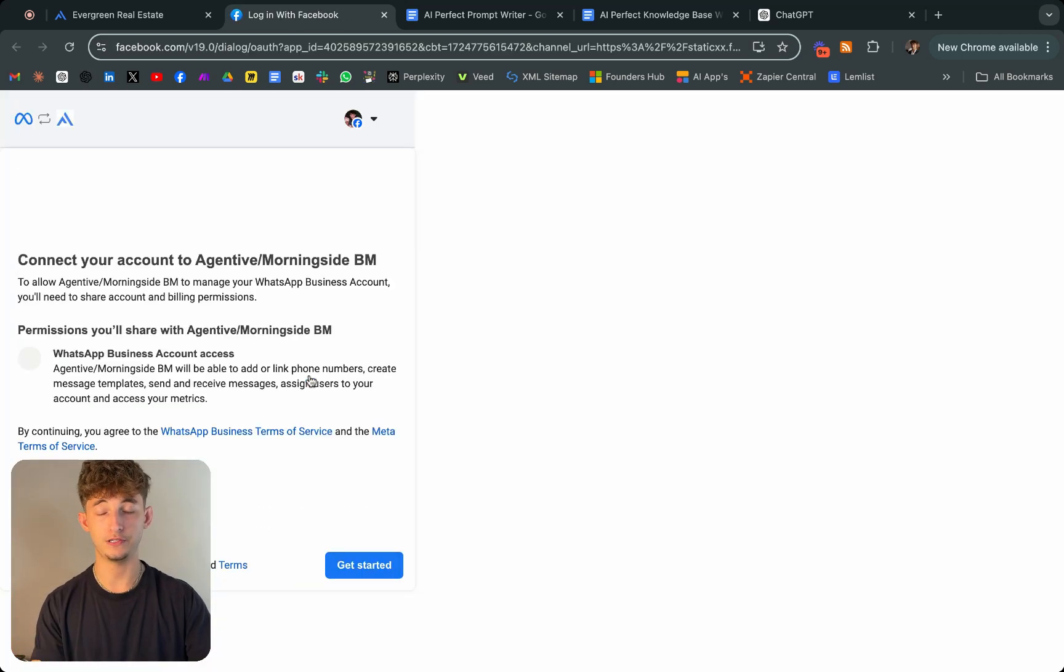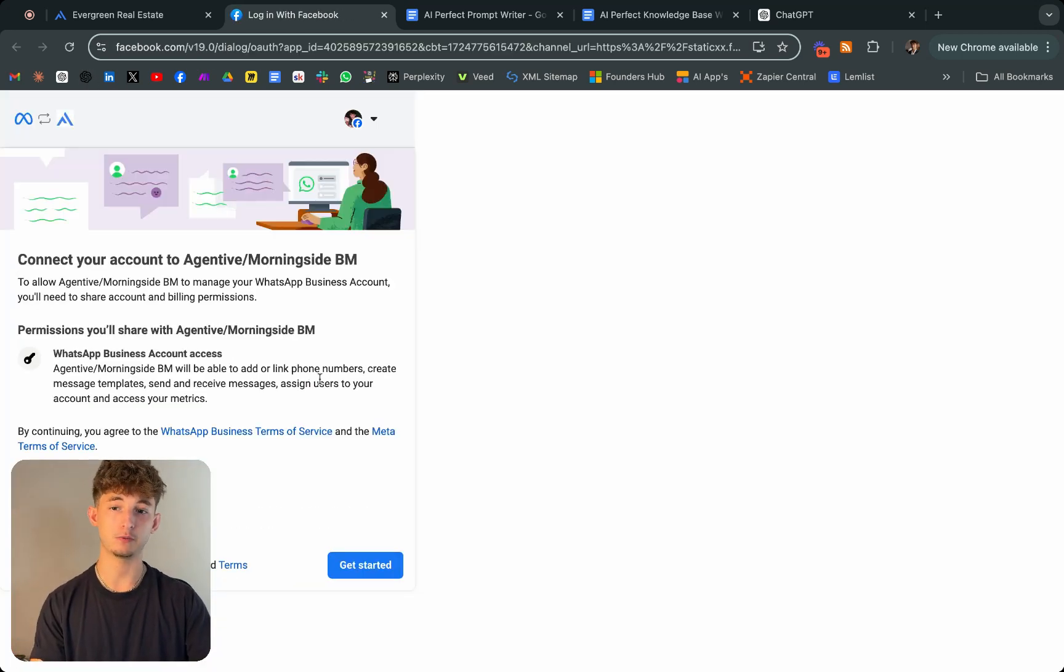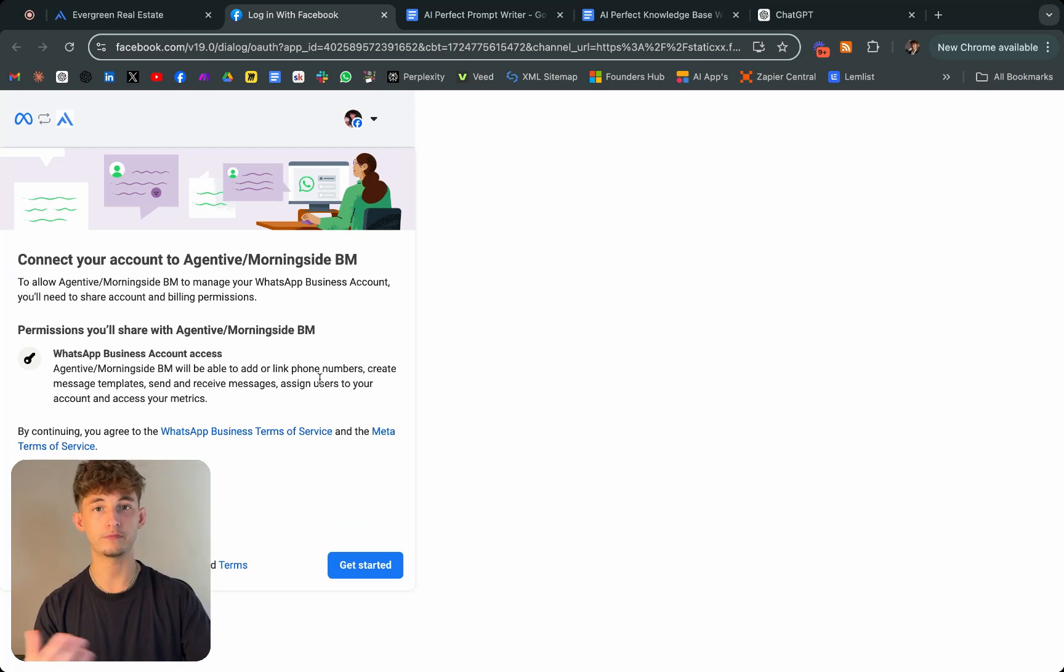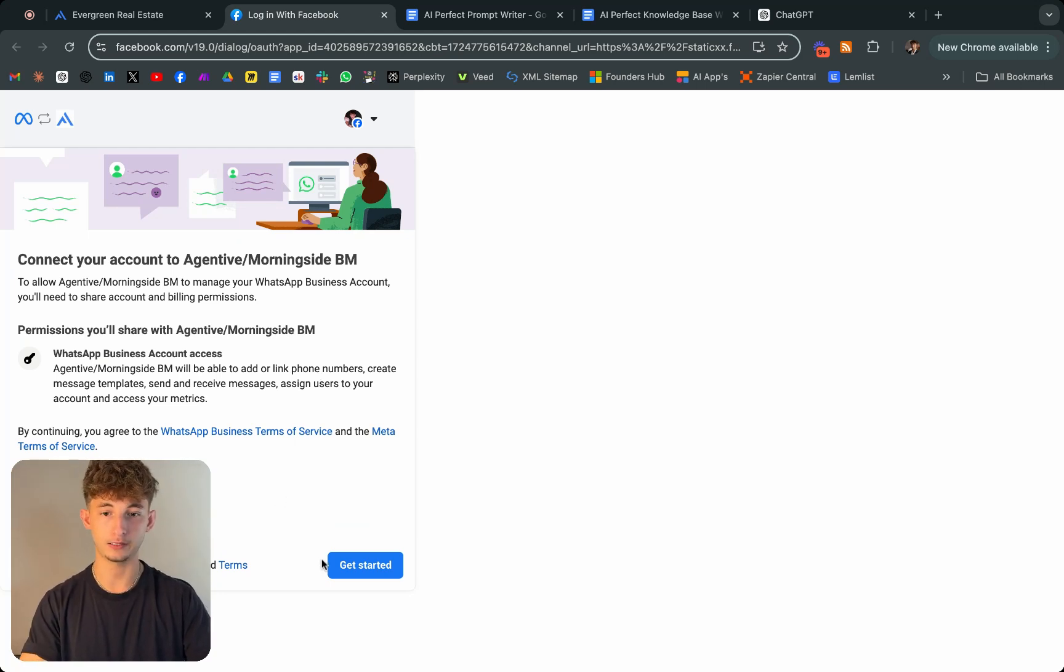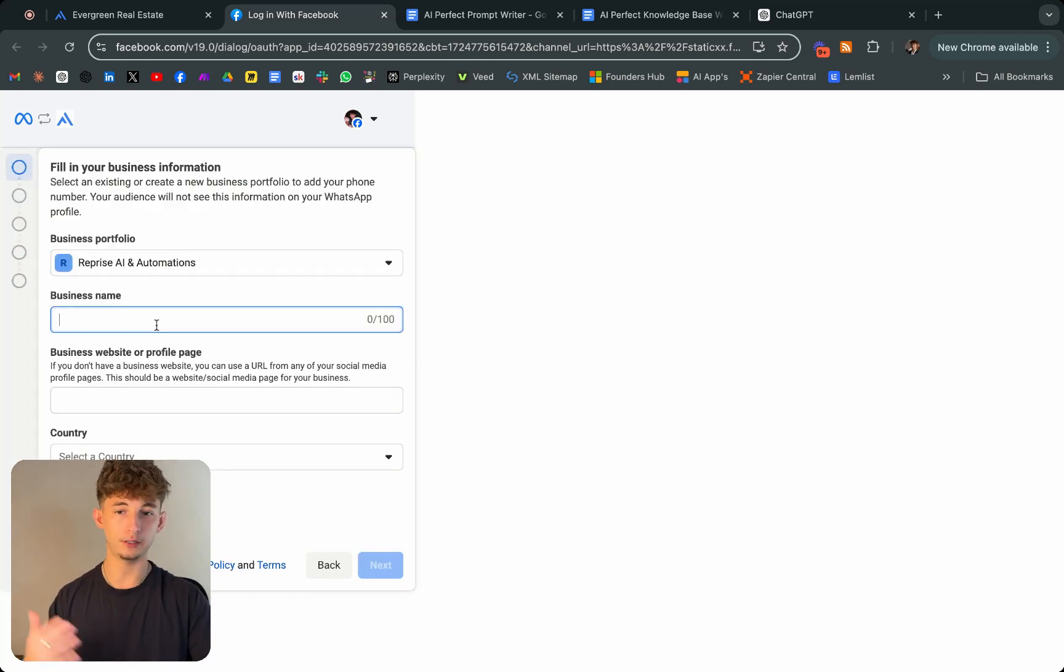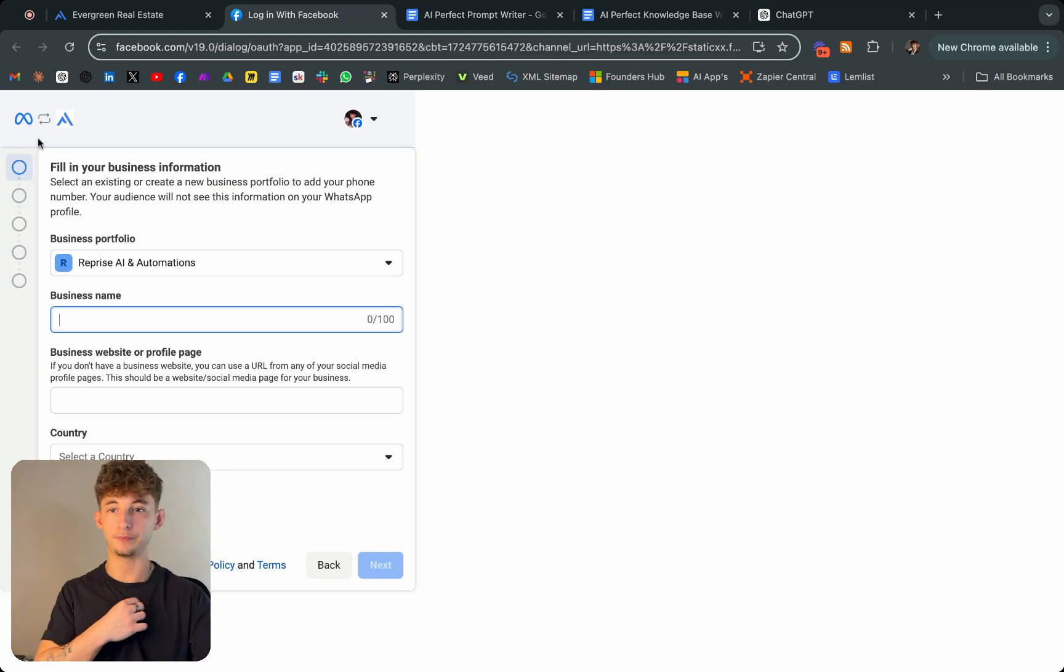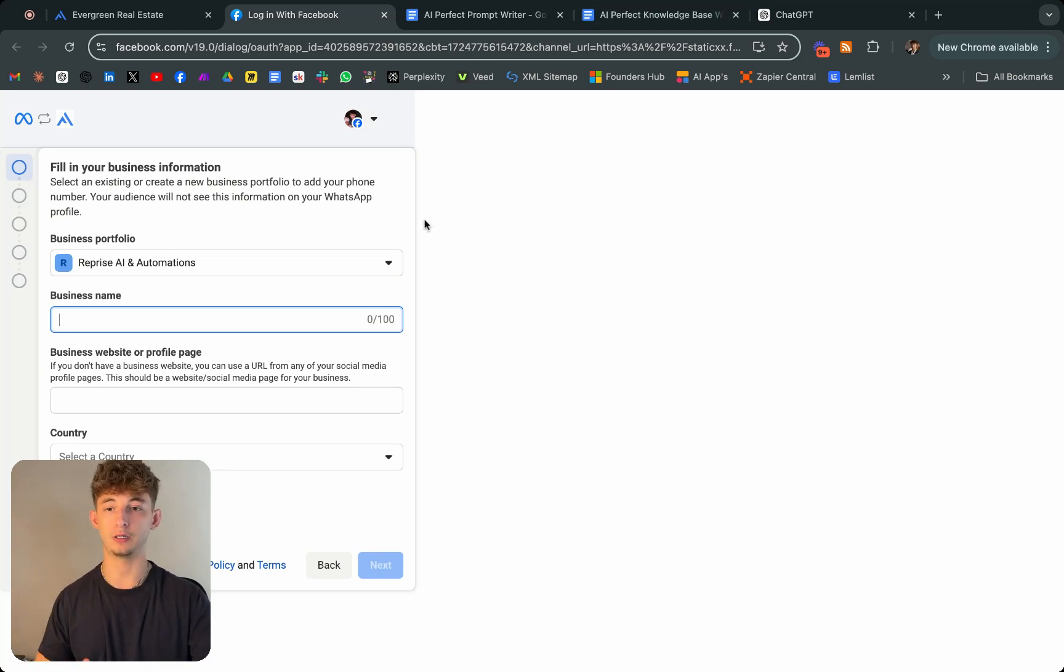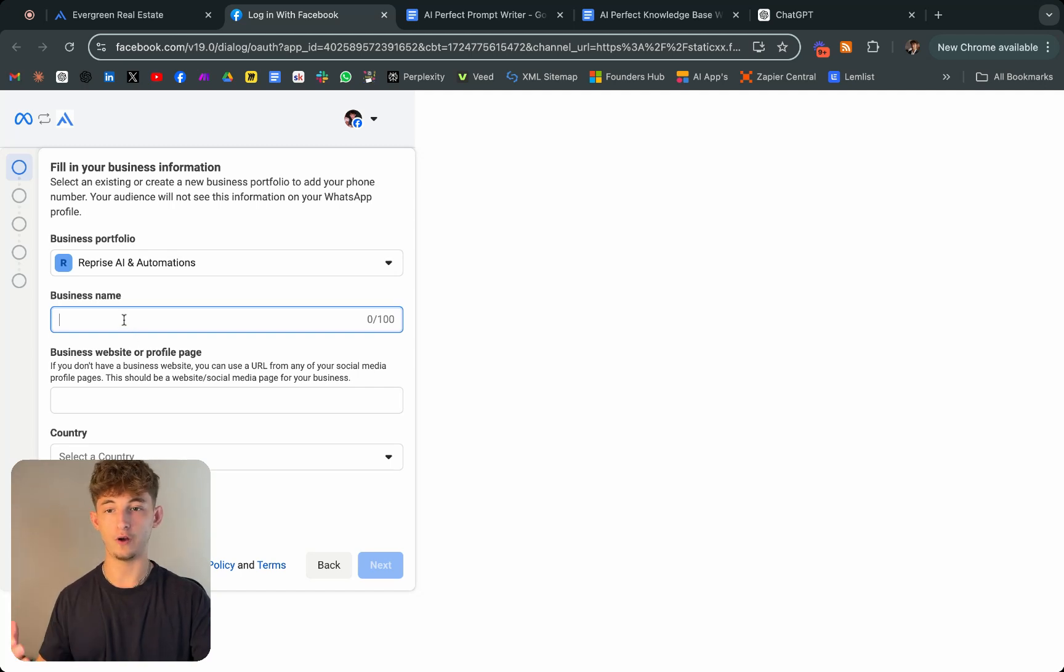Once this loads in, I'm just going to continue onto my Facebook profile because Facebook and WhatsApp are connected. You will have to have a Facebook business manager profile, but I'll show you how to build that out right here. This is where it'll take you. Every Facebook profile gets one. It's free.